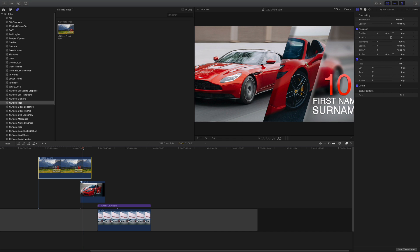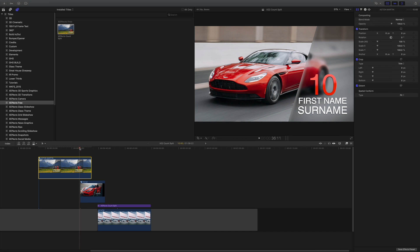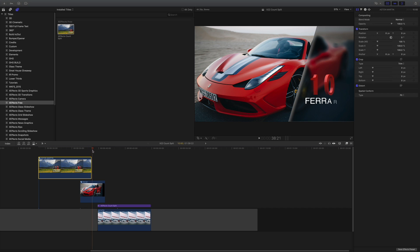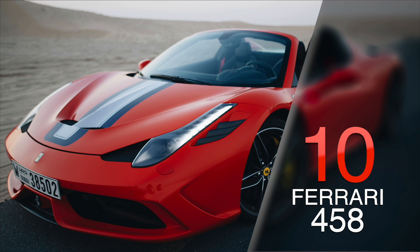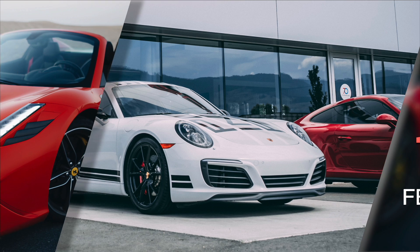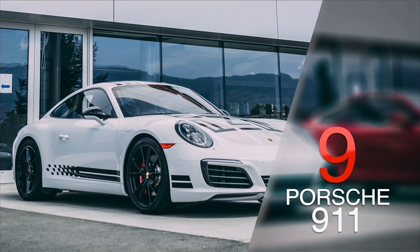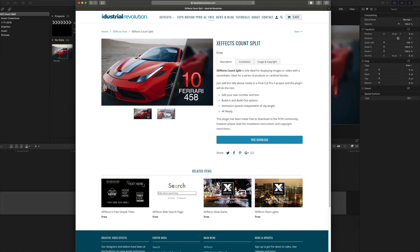And there we go — the Aston Martin splits to reveal the Ferrari underneath, and then that splits to reveal the Porsche. Very easy to do. It's great for showing off products, countdown listicles, or anything you want to display in sequence.